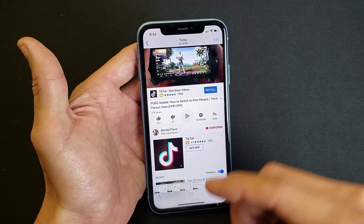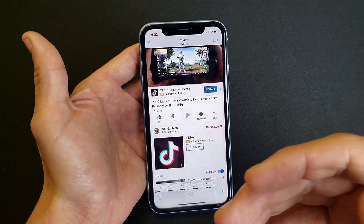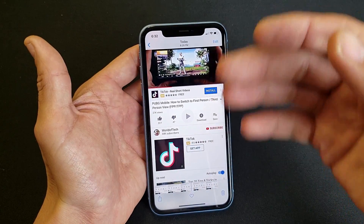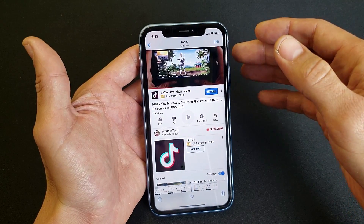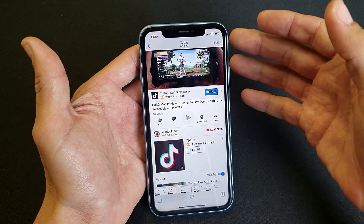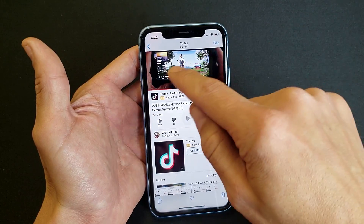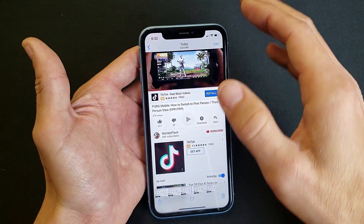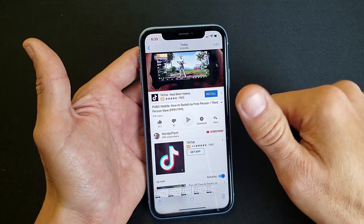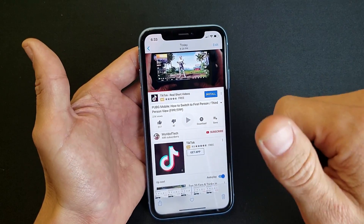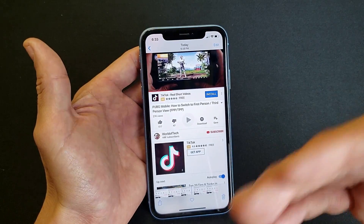So you heard me speaking in the phone within that video, and you can also hear the phone's video audio playing simultaneously — basically a voiceover layered with the screen audio. Both are captured at the same time.